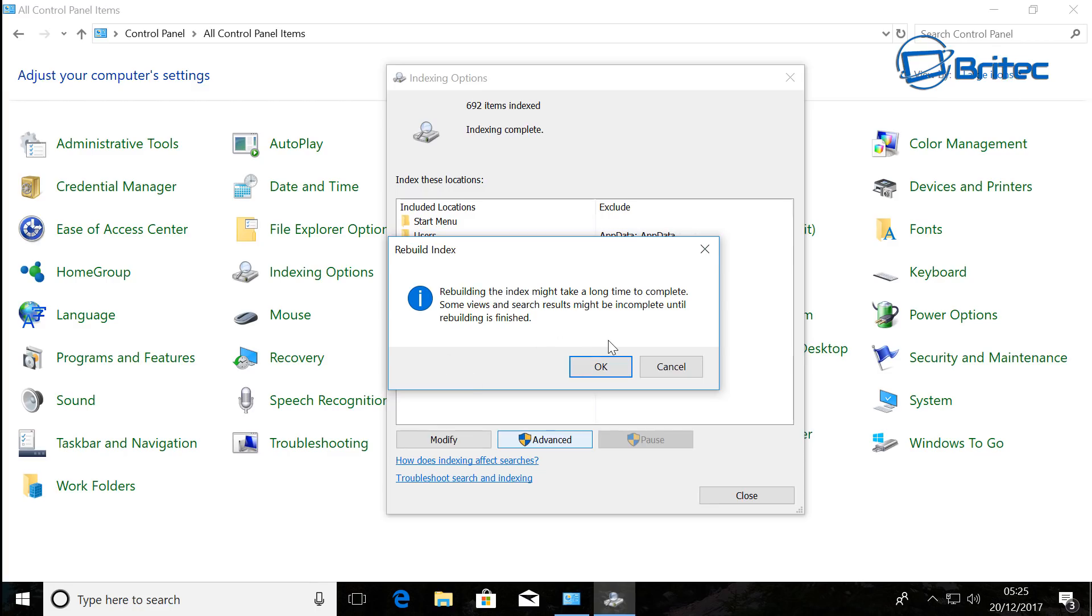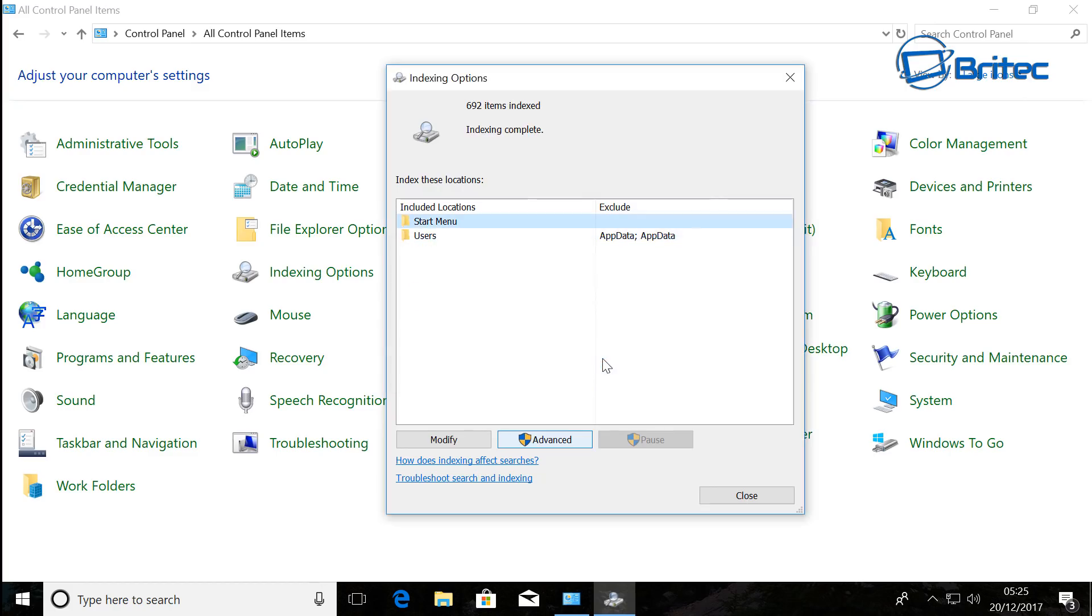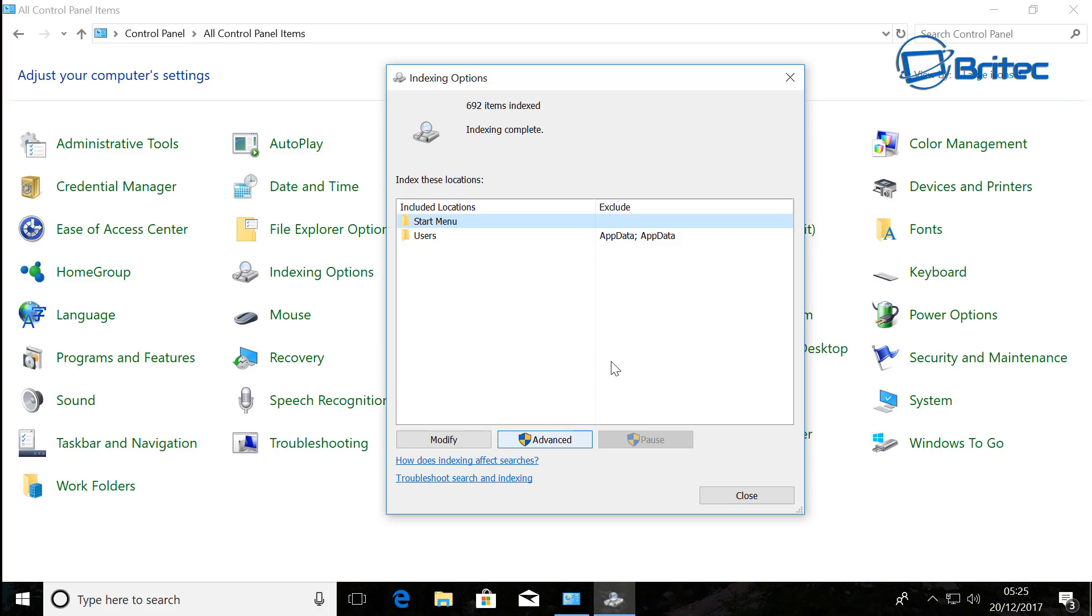You can click on this and it will start to rebuild and delete all the old indexes and create a new one. So this does take a bit of time, so be patient. It could take a good few hours if you've got a large indexing.